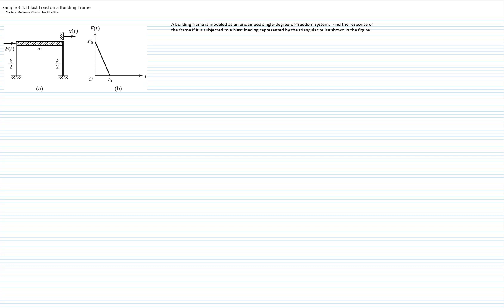We have a building modeled as a single degree of freedom undamped system, and we would like to find the response of that frame subjected to the loading shown in the figure, which is a triangular pulse. For this problem, we will use two methods: the method of convolution integral and the method of superposition.